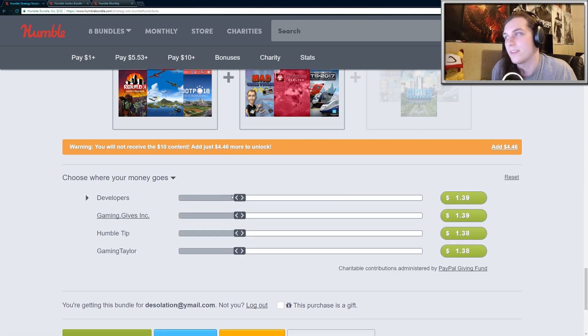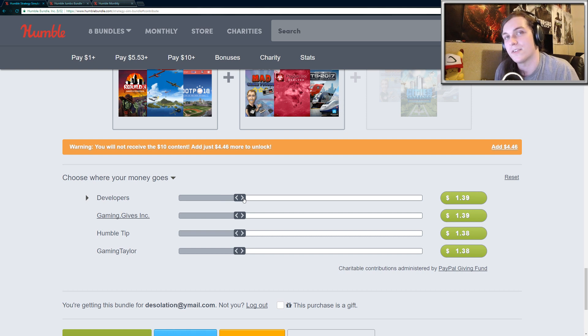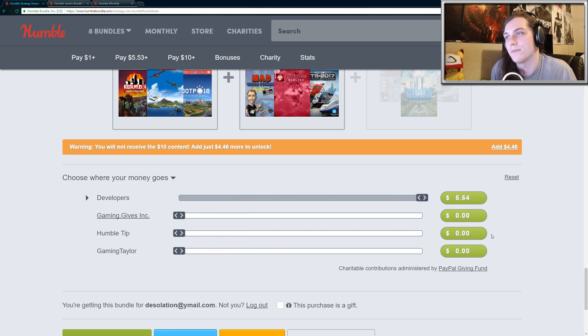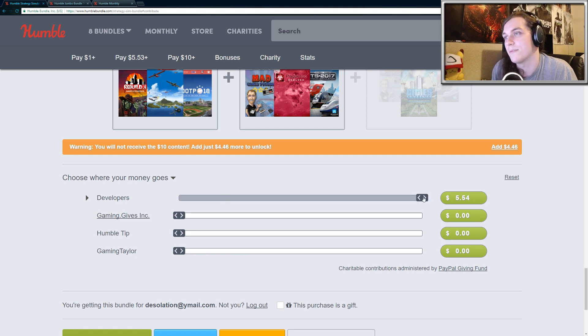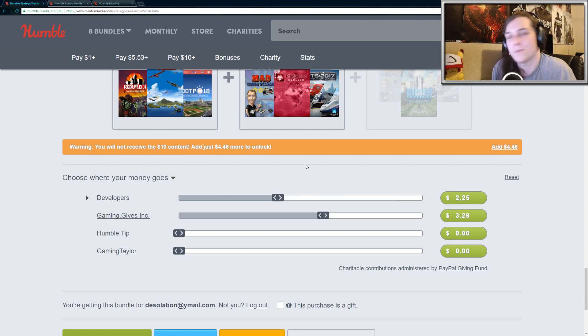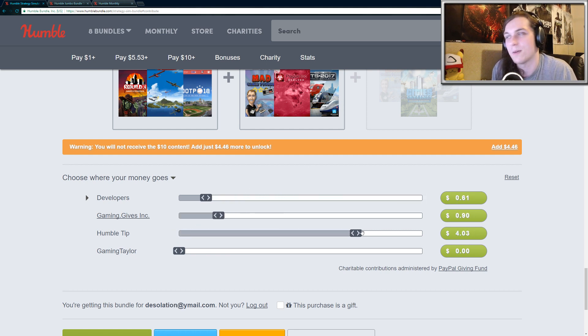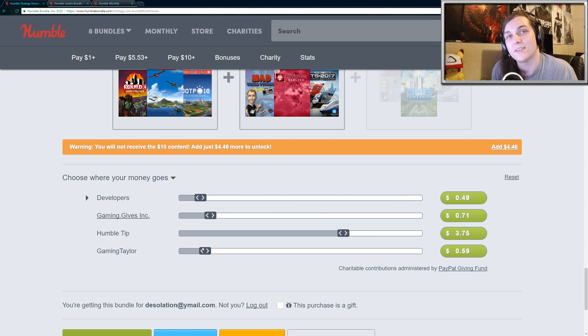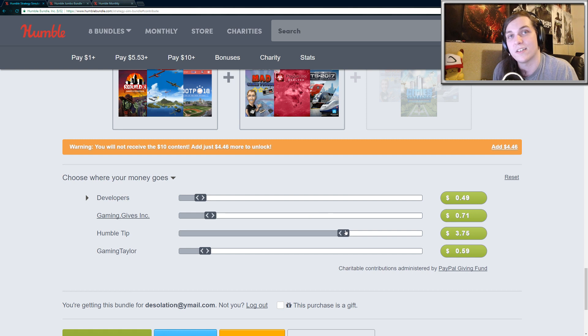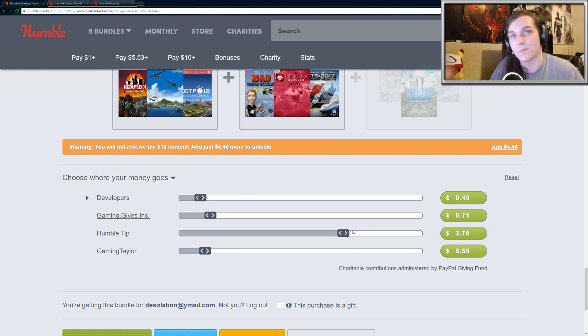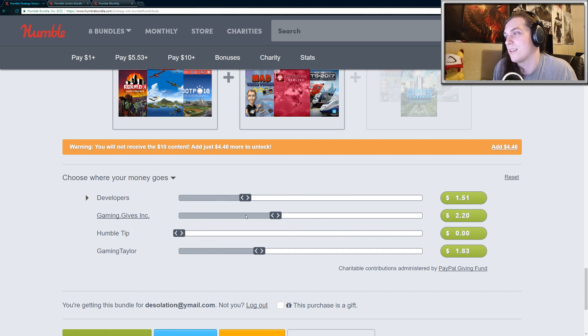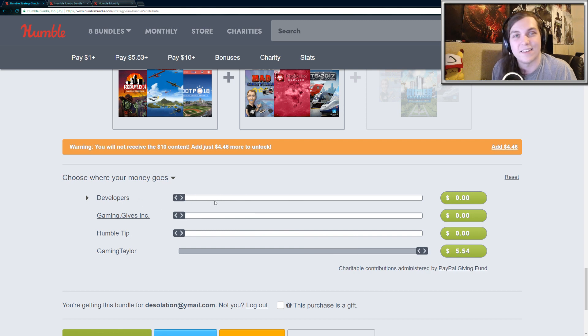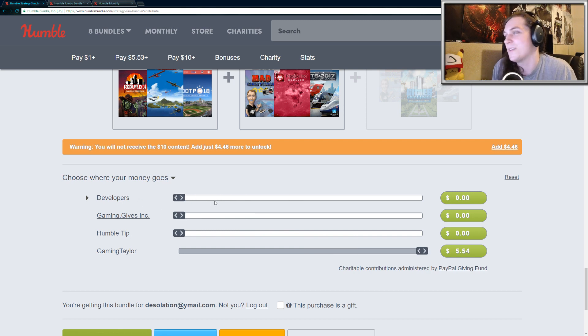And with these little sliders, you can actually choose how much you want to support each area. So if you want to support the developers, you can send all the money to developers, or you can split them between developers and charity. You can give Humble Bundle a tip, and you can also send me money. So if you were purchasing the $1 tier and you just wanted to support me instead of supporting Humble Bundle, you can actually send me the full amount, and then I would get all the money. So it's kind of cool being a Humble Partner has its perks.